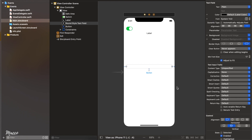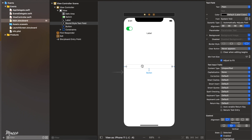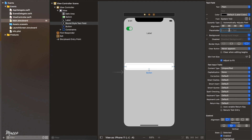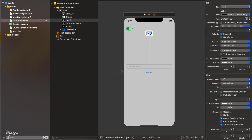What I want us to achieve: whenever you toggle the switch on, I want the background of the view to be white; whenever you toggle it off, I want it to be black. I also want us to be able to enter a name and when you click the button, the name should be displayed on the label. Let's add a placeholder — 'Enter your name' — and label the button 'Submit'. I'll set the label text to 'Welcome'.